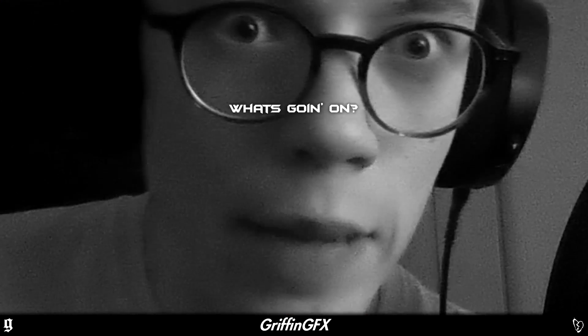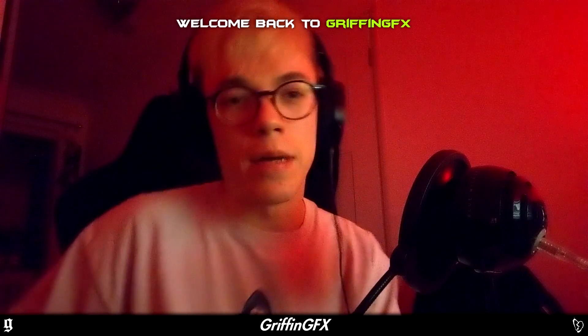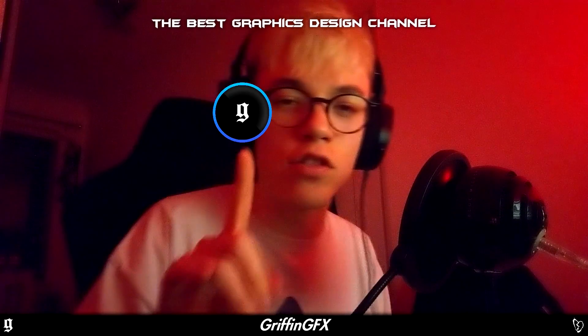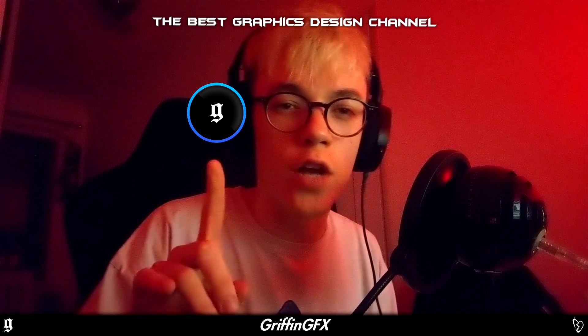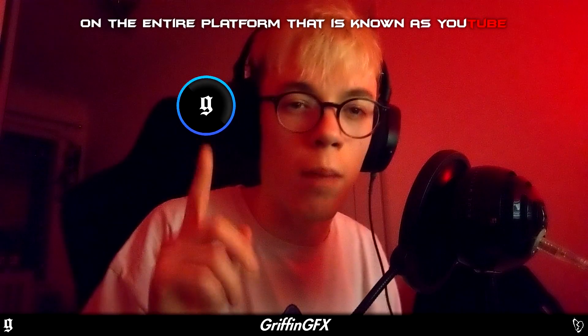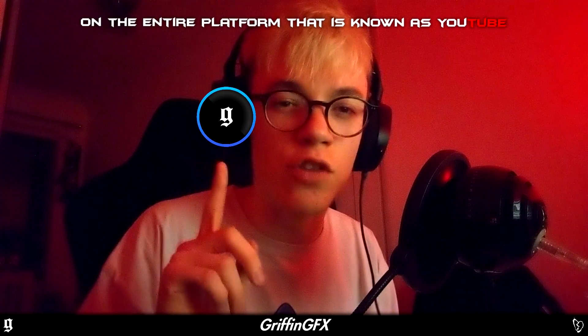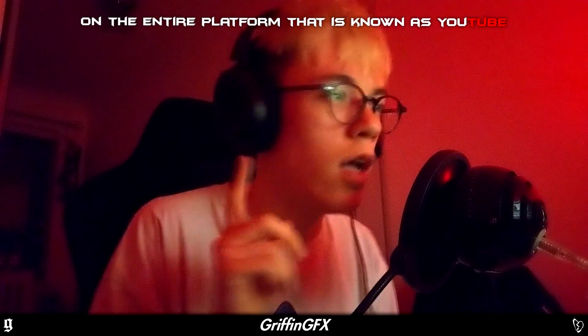Yo guys, what's going on? Welcome back to Griffin GFX, the best graphic design channel on the entire platform that is known as YouTube.